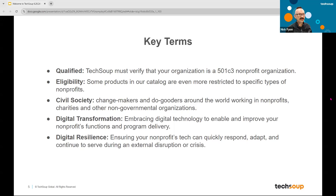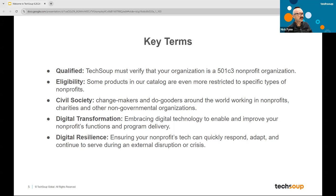Civil society is a term we use a lot at TechSoup. Civil society is really the changemakers and do-gooders around the world working in nonprofits, charities, and other non-governmental, non-corporate settings — organizations working to make the world a better place, sometimes through local community work, sometimes through a global objective. Another term you'll hear is digital transformation — the process of embracing digital technology to enable and improve your nonprofit's functions, program delivery, and mission execution.